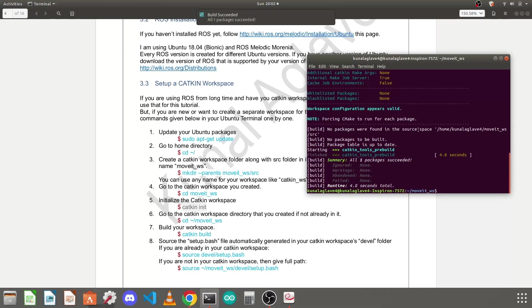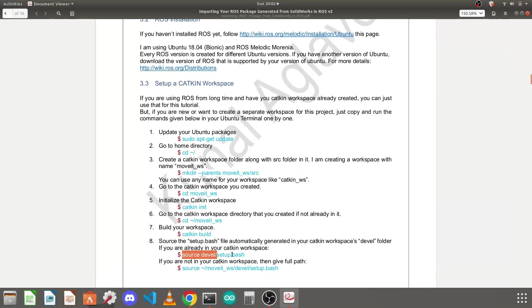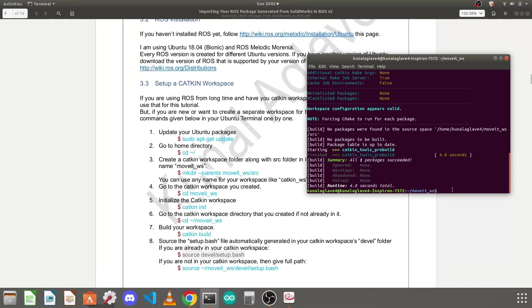Next you need to source the setup.bash file which is generated after developing your package. Ctrl+Shift... sorry I just forgot to copy. I just need to type like source.